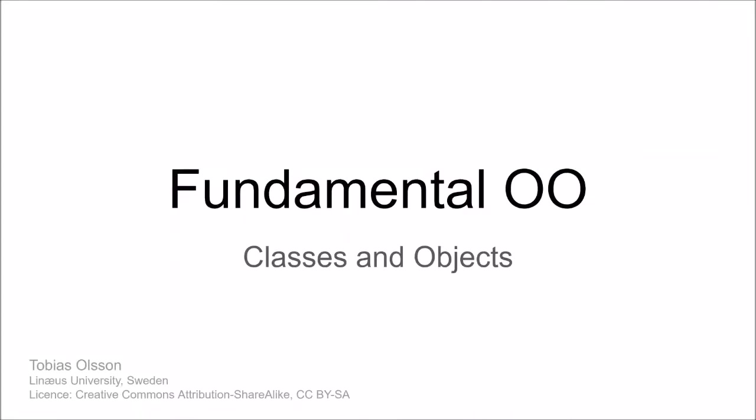In this recording we will talk about fundamentals of object orientation and we will start with classes and objects. My name is Tobias Olsson and this work is licensed under the Creative Commons attribution share alike.